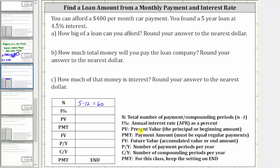I% is the annual interest rate as a percent. You are paying 4.5% interest, and therefore we enter 4.5 here. PV is the present value, which is the loan amount, which we are solving for. We'll come back to this.